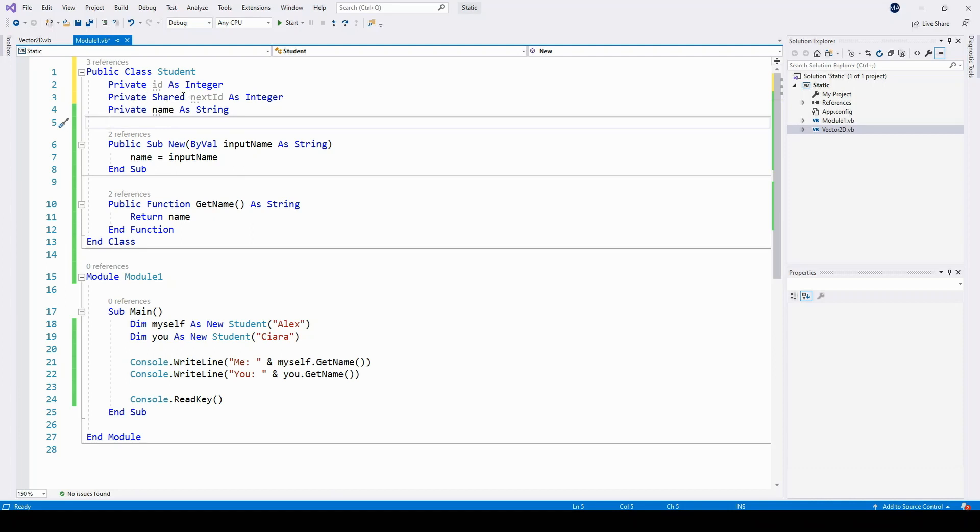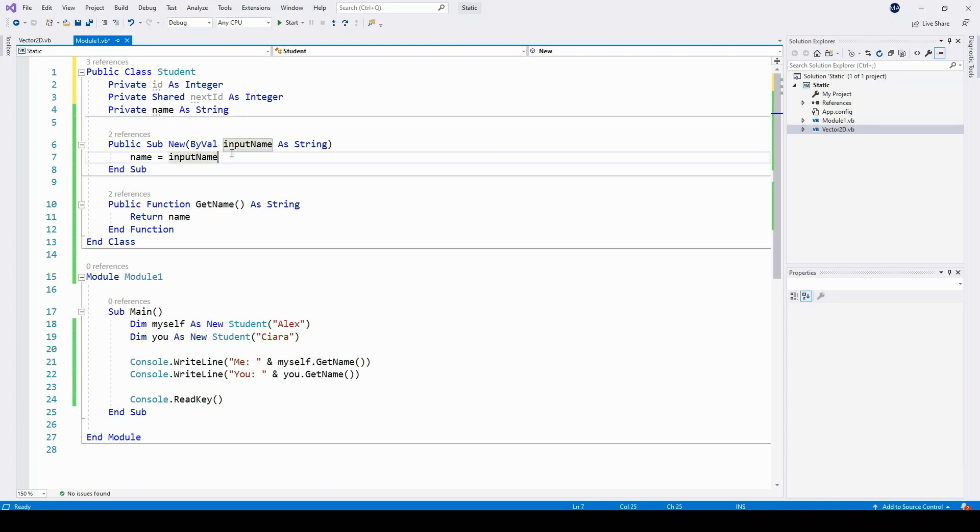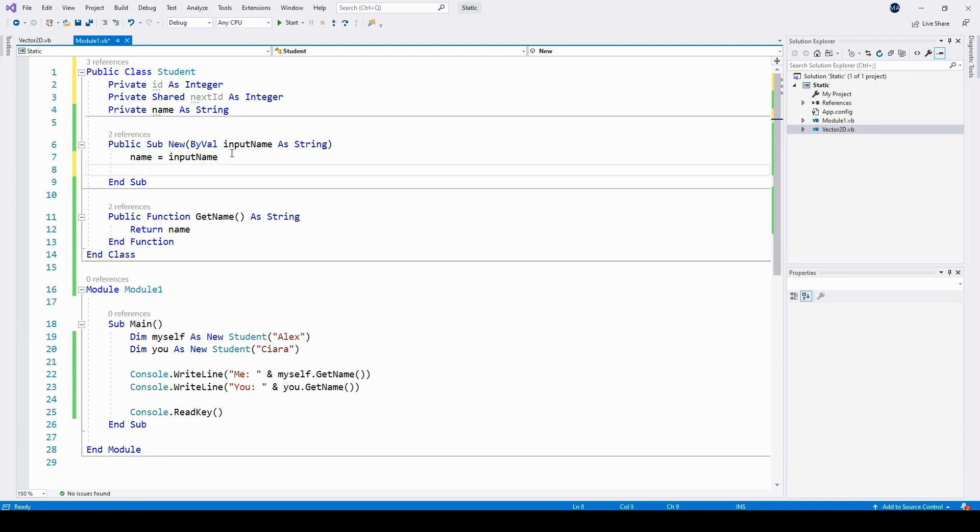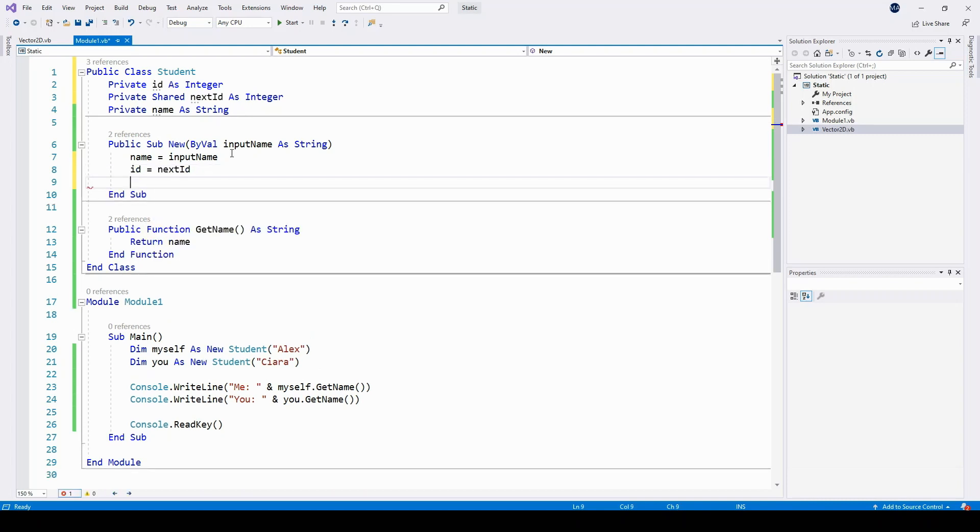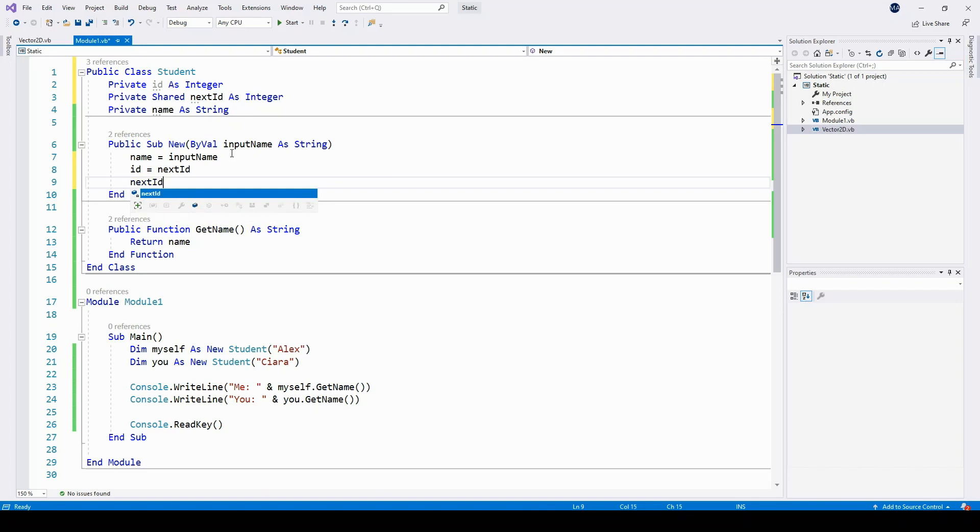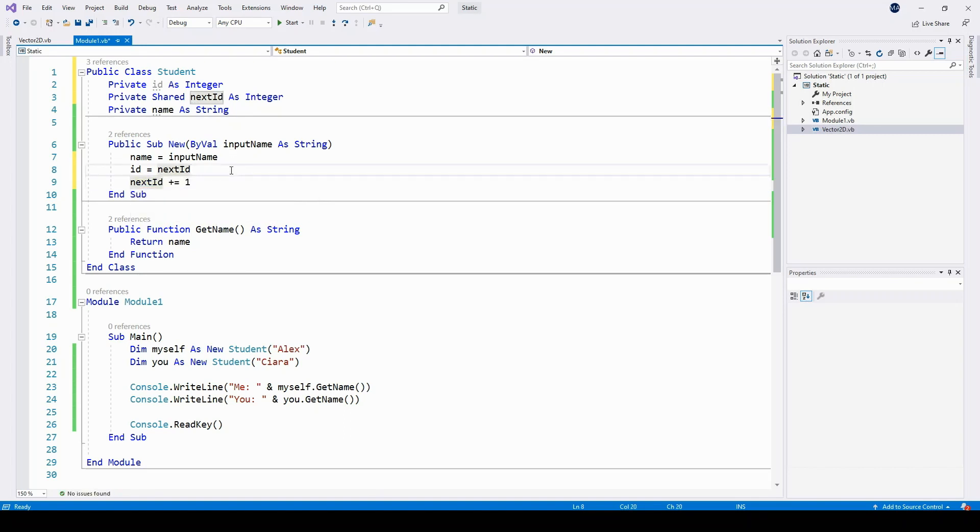What this means is that the variable next ID is shared across all instances of the student class. It's no longer the case that each object will get its own copy of this variable. So the way I'm going to use this for the example I've given is that the ID is going to be set up using this next ID variable, and I can increment the next ID each time I use it for a new object, so that's why we have it in the constructor here.